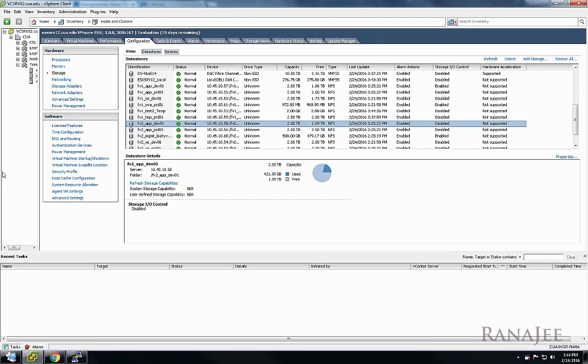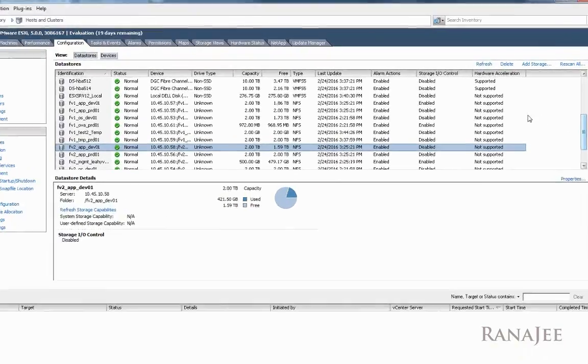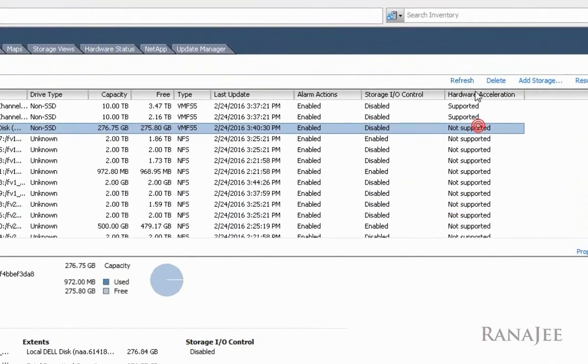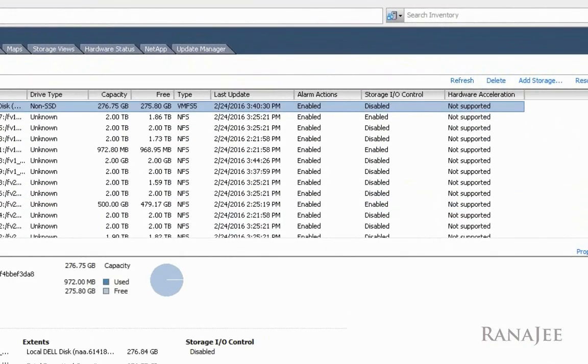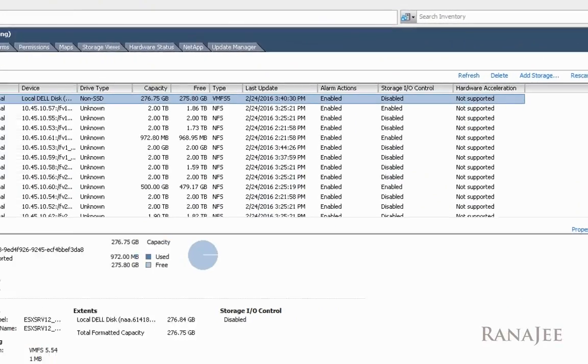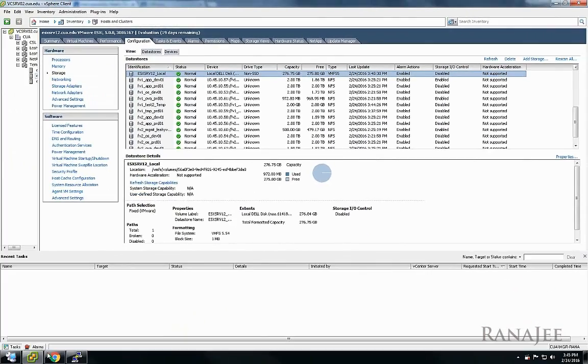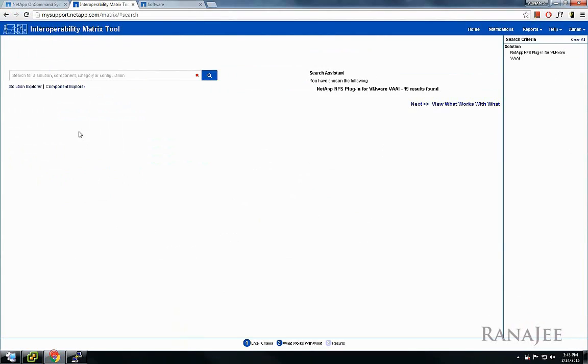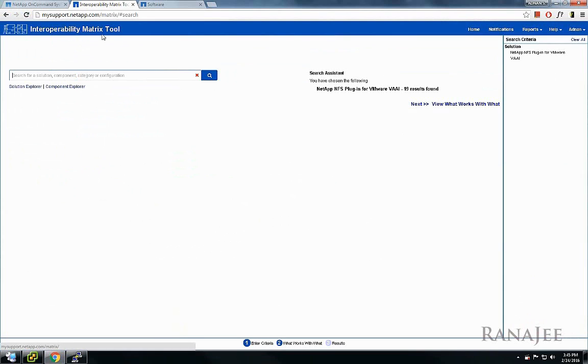Okay hello, in this video I will be deploying the NetApp NFS plugin for VMware VAII. Prior to installing the NetApp plugin for VMware VAII, NFS data sources cannot take advantage of offloading activities such as hardware acceleration. You can see it shows non-supported.